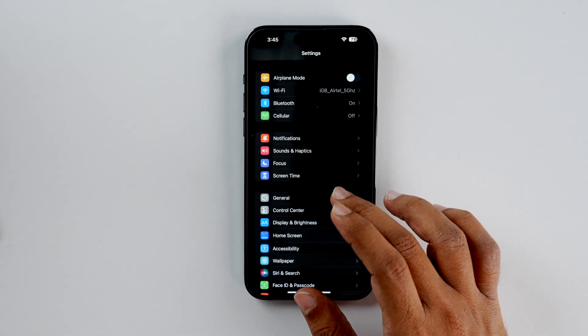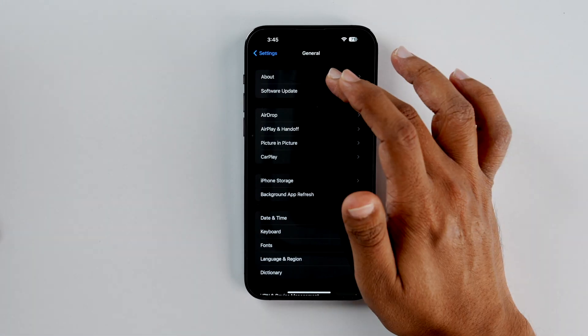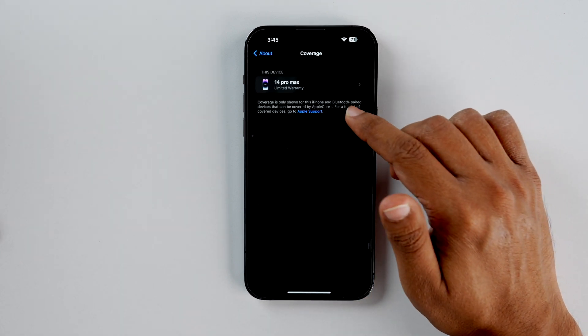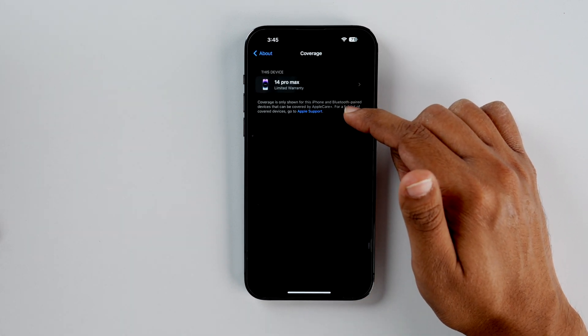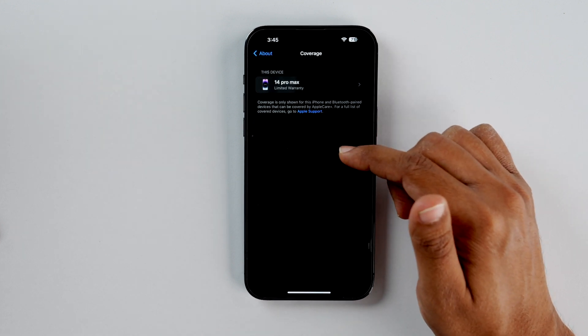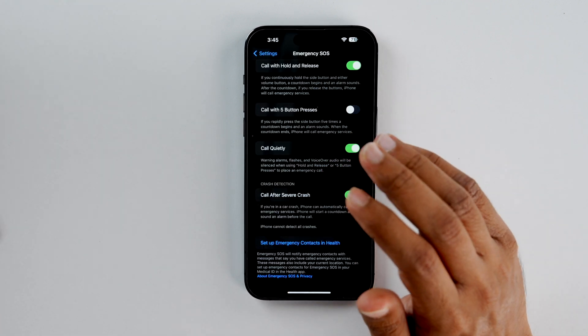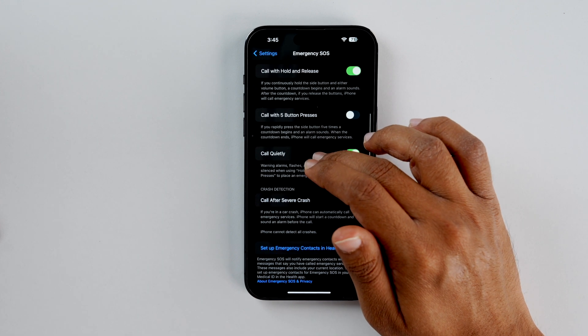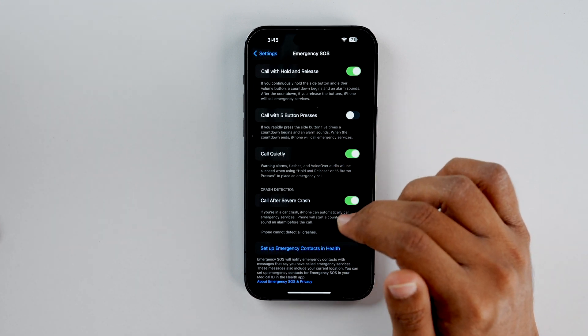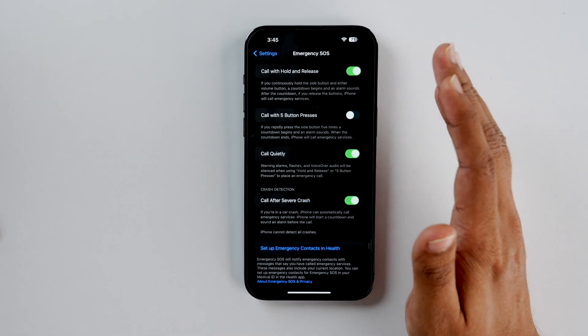Another interesting thing is going into General, then About, where you'll get a Coverage section. This gives you a list of all your devices and their warranty coverage, which was not available earlier. With iOS 16.4, we have also got crash detection optimization for iPhone 14 and 14 Pro models — likely after all the accidental detections which were happening with those models.